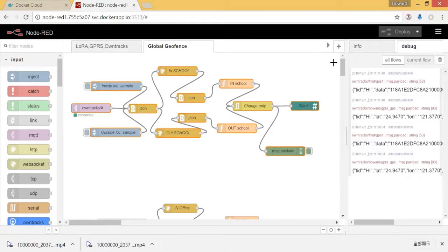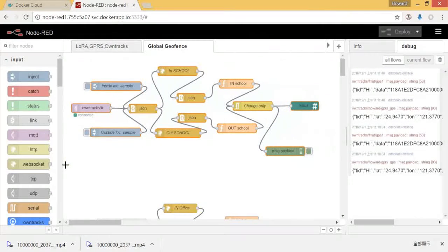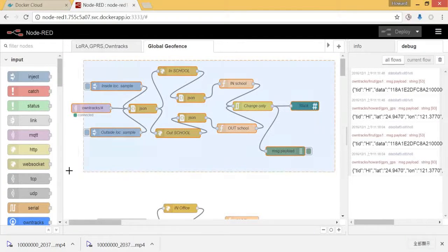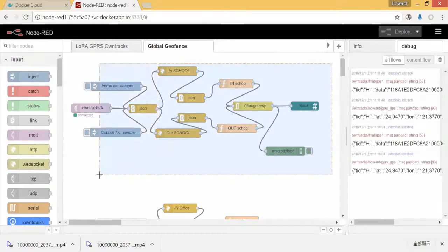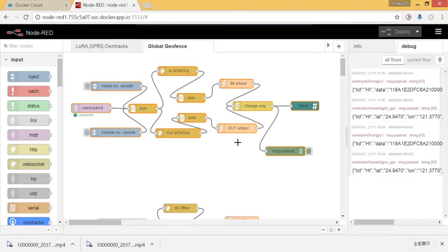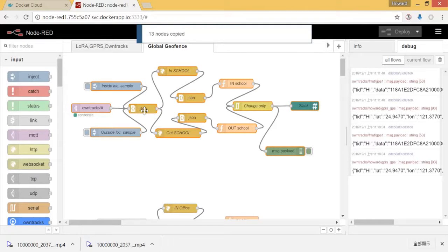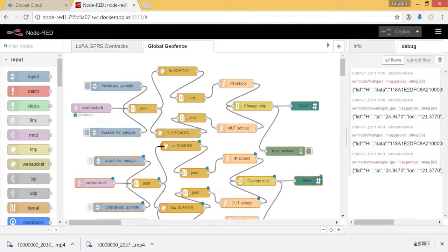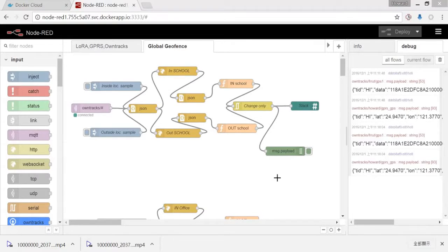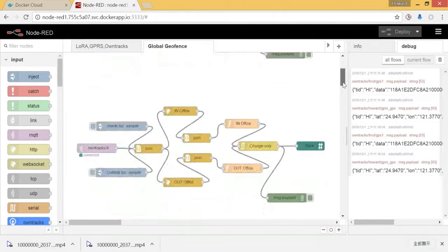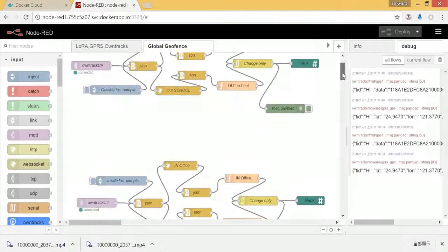To create the second geofence, since we already have one, what I do is just copy it — select all the nodes, press Control+C, and as you can see, 30 nodes are copied. Then press Control+V. So I can have the second geofence. I already have my second one copied, so I won't do that again here.